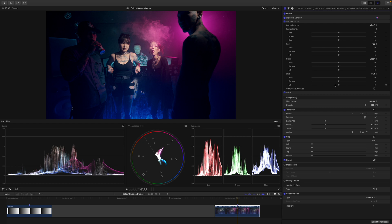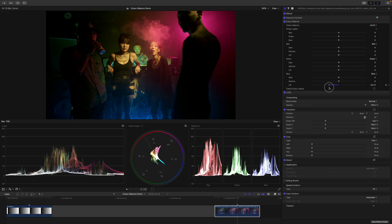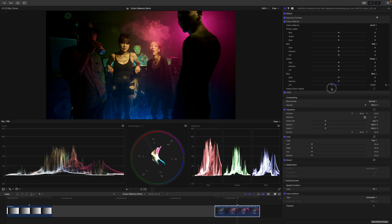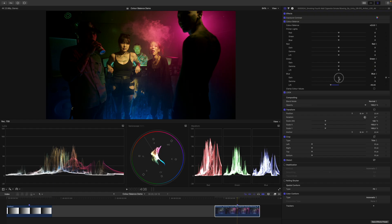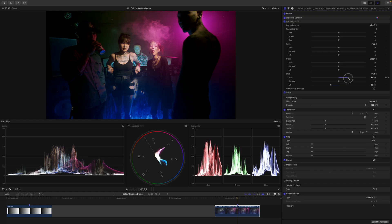And now let's make some adjustments. So I think there's way too much blue in the shadows. So I will drag down the lift of the blue channel, something like this. And now, of course, the entire image gets very warm and we need to compensate for this by doing the opposite in the highlights areas or with my gain control. And let's see, I think something like this.